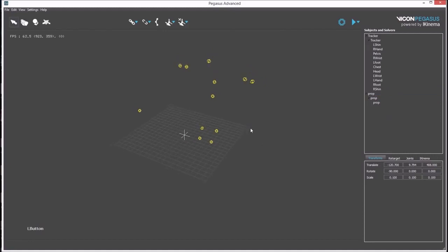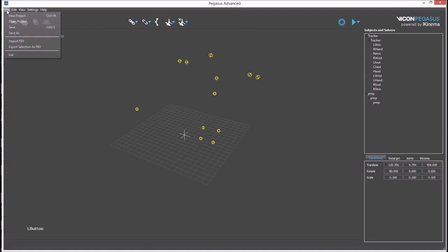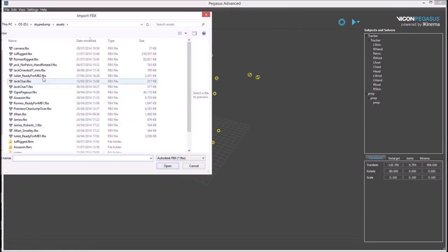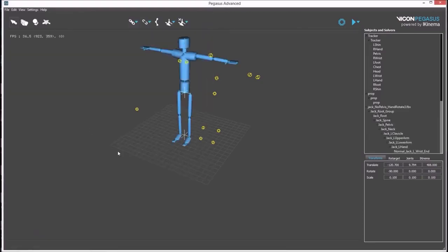The tracking data is now prepared. Now an avatar can be imported to solve to. For this example, a standard Jack avatar will be used.